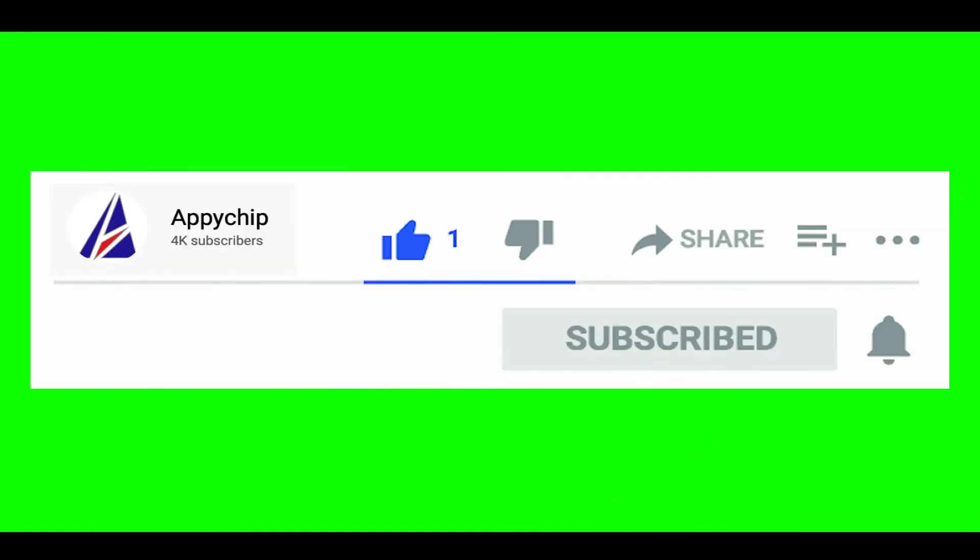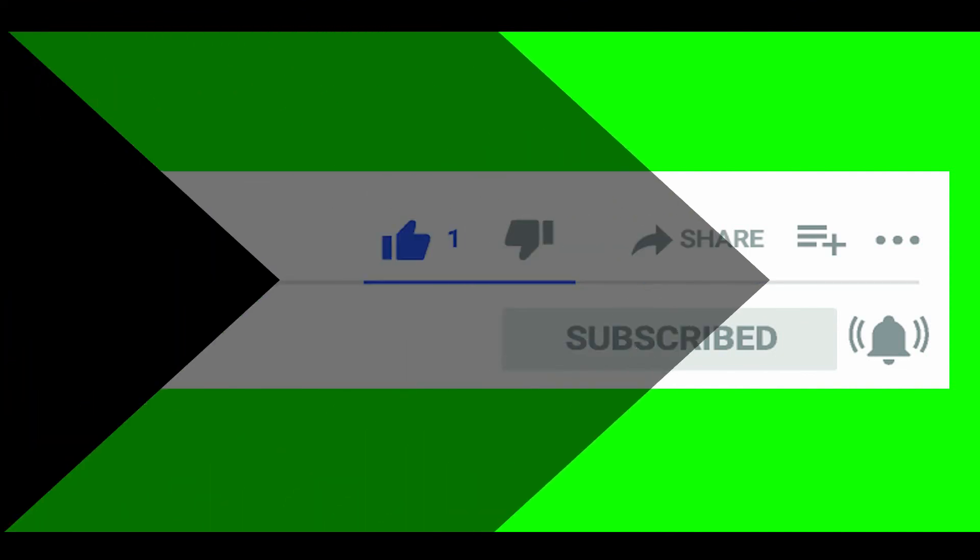Do subscribe to our channel as we have tutorials for installation of over 9,000 programs on Mac, which will come handy. If you need to install other apps on Mac in future, chances are that we have got it covered already.